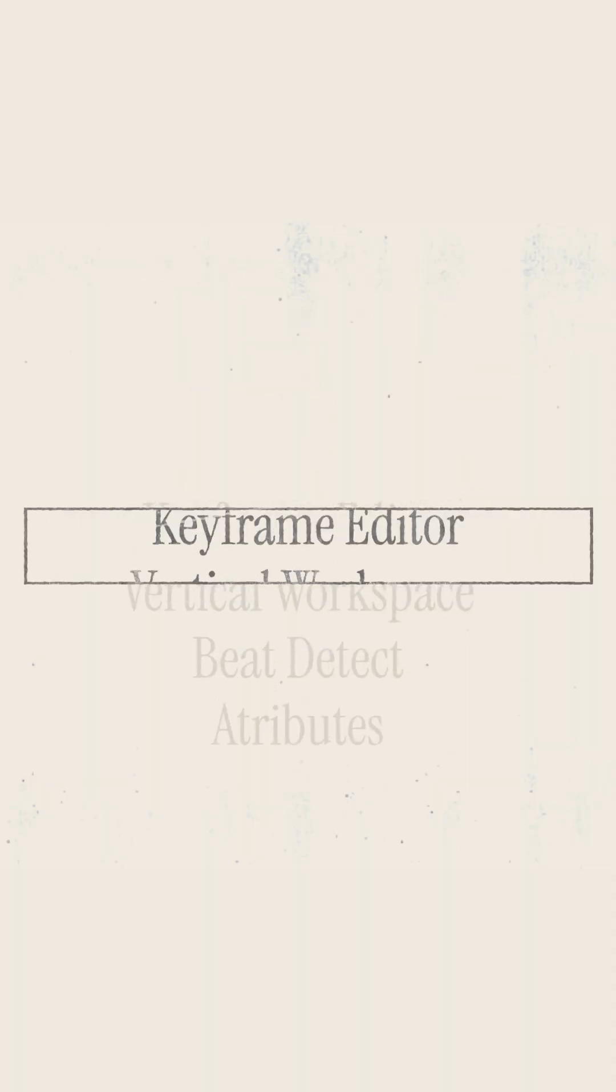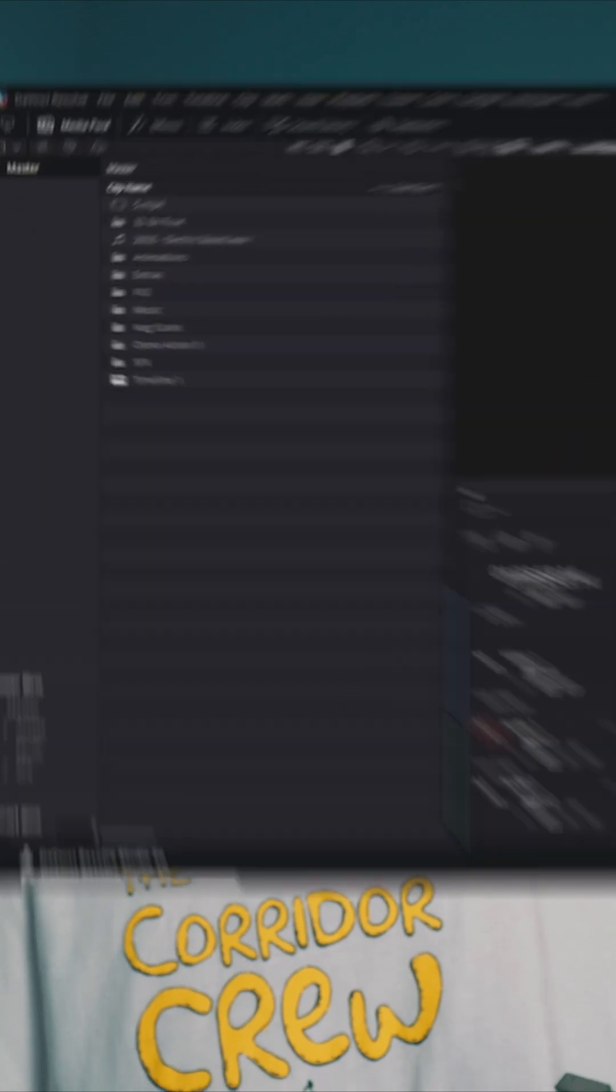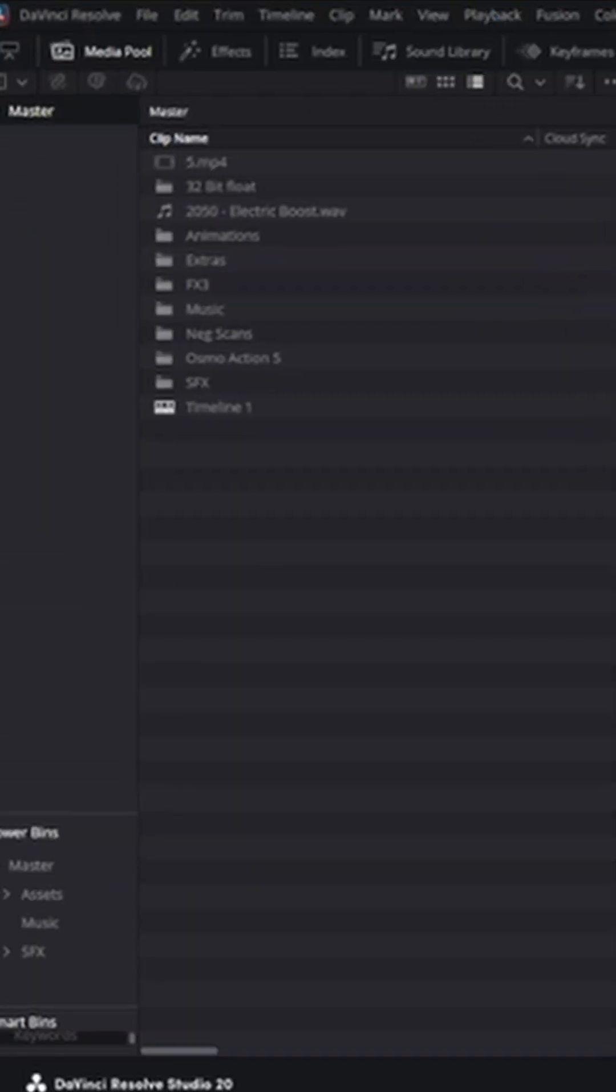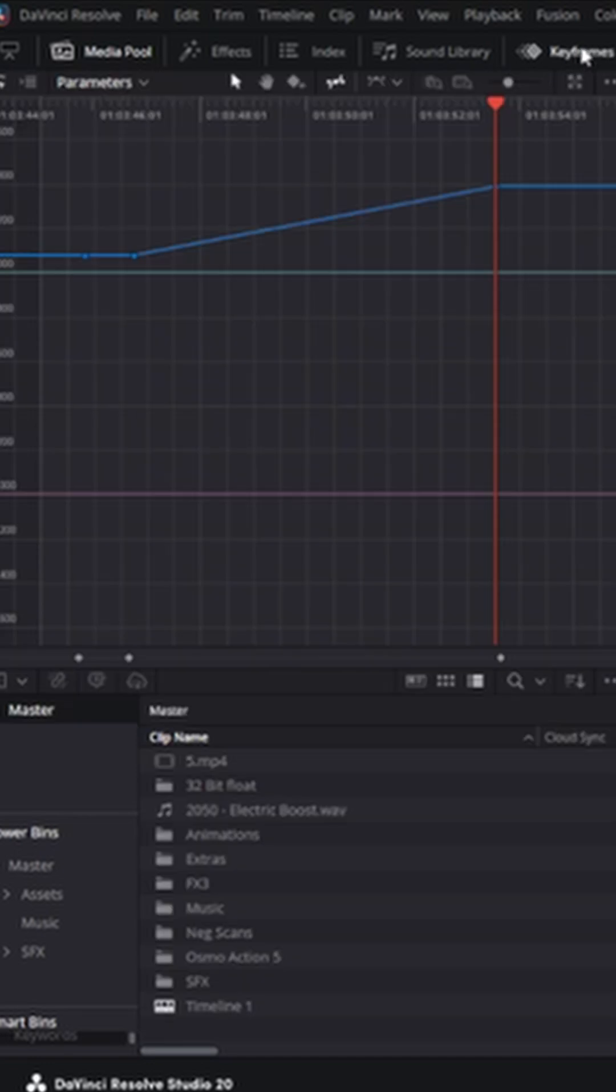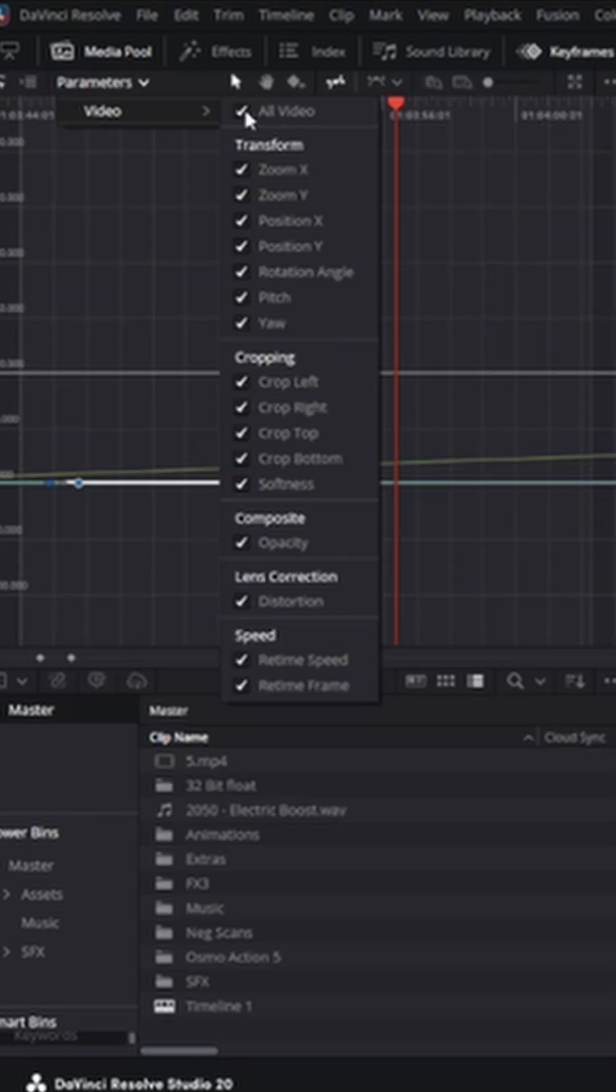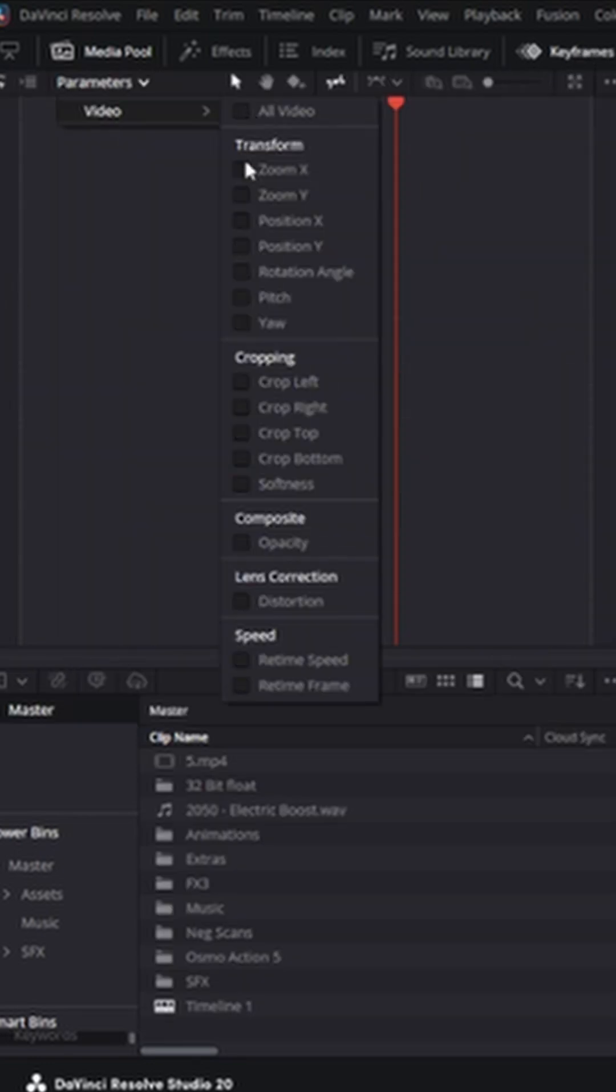Number one is the keyframe editor. Pretty self-explanatory - now you get a nice big area on the top left where you can edit those keyframes, really get the handles, and make it all nice and smooth.